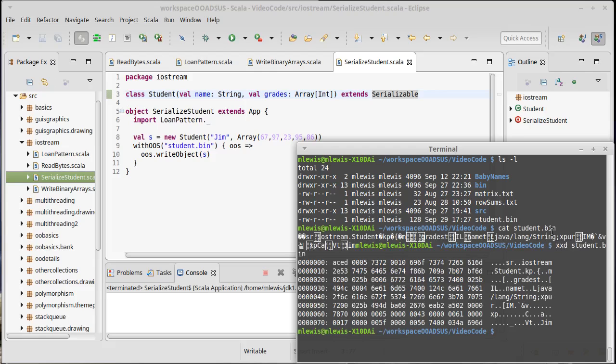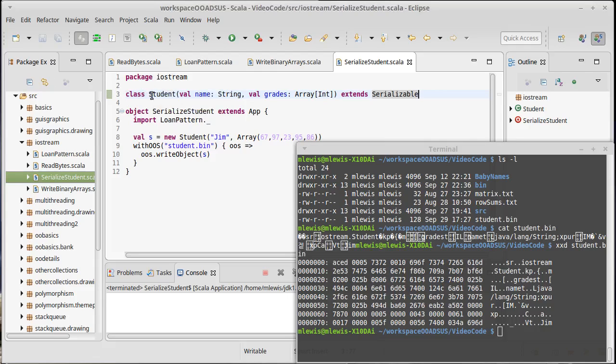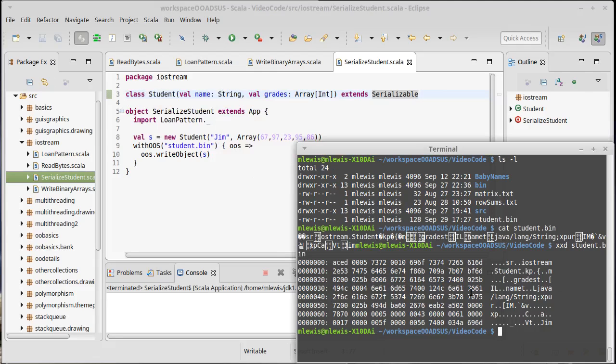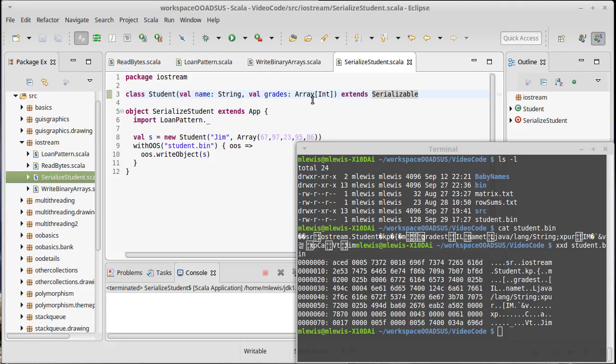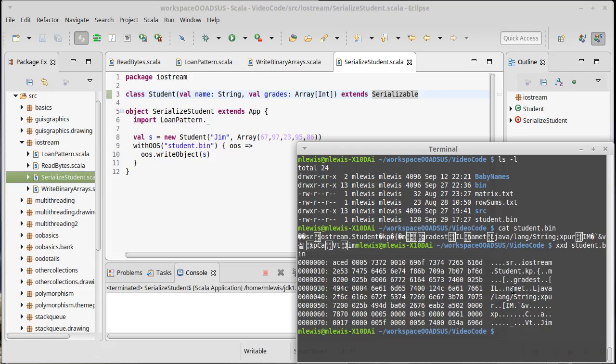You'll see there's actually, there are words in here. There's an iostream dot student. Well, that was the name of this class because it's in package iostream and it's student. There is a java lang string, that's this string right here. Yeah, turns out this brackety stuff is the bracket i is for our array of ints. But then there's a whole bunch of other stuff that isn't so readable. Grades you can see in there, name you can see in here, but there's lots of binary data that's not human readable because serialization does write out binary files for us.